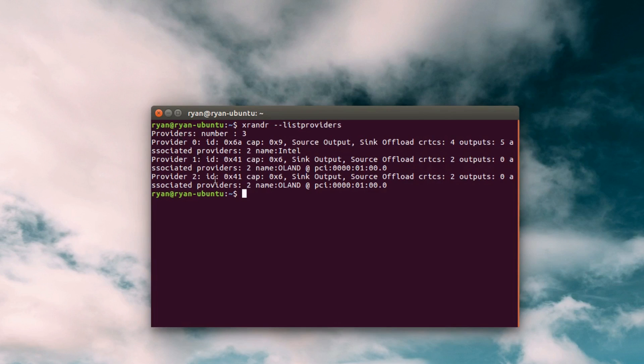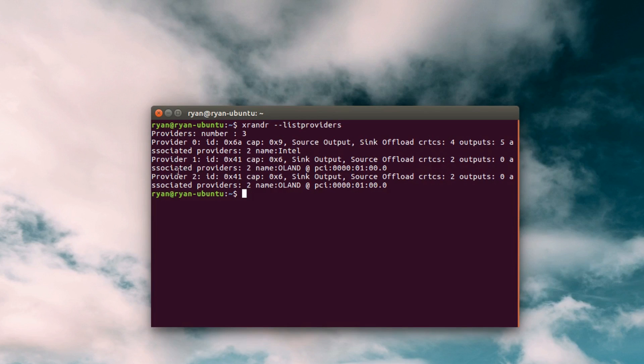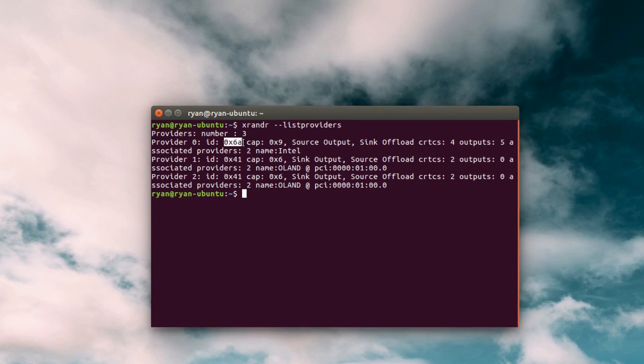So you can see every single one here has an ID. For some reason it lists my dedicated card here as two different providers but it's actually the same one. You can see they have the same ID 0x41 and 0x41. And then I have the Intel card here 0x6a.